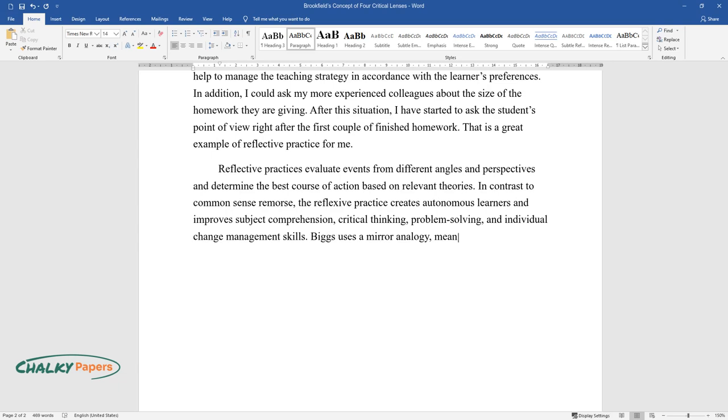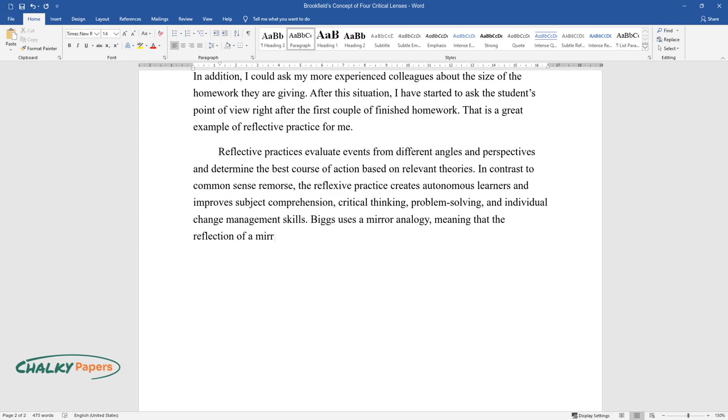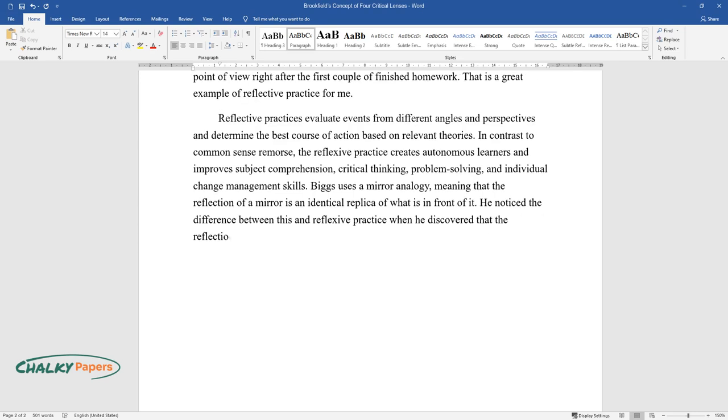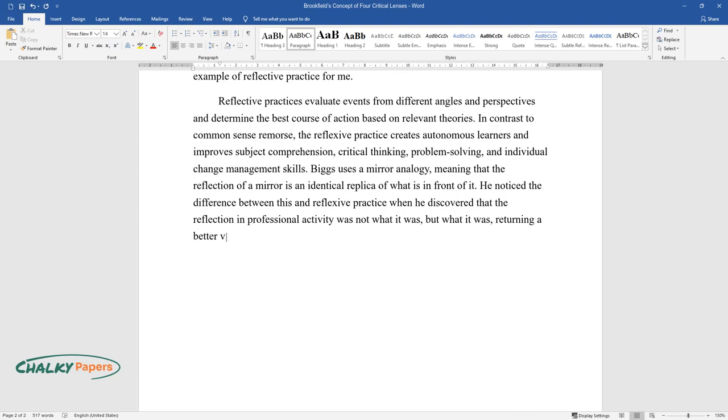Biggs uses a mirror analogy, meaning that the reflection of a mirror is an identical replica of what is in front of it. He noticed the difference between this and reflexive practice when he discovered that the reflection in professional activity was not what it was, but what it was, returning a better version of the original. Self-improvement is achieved through reflective practice.